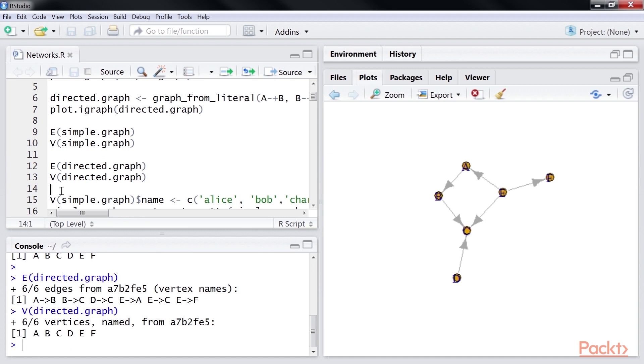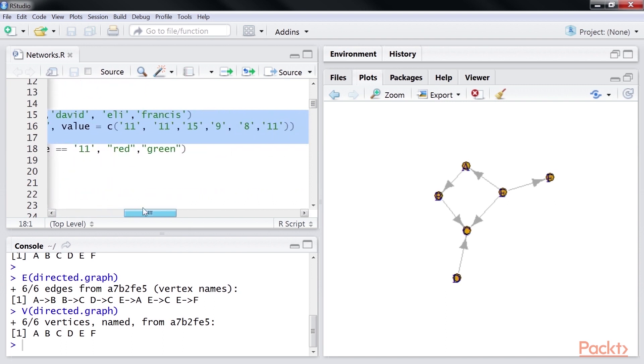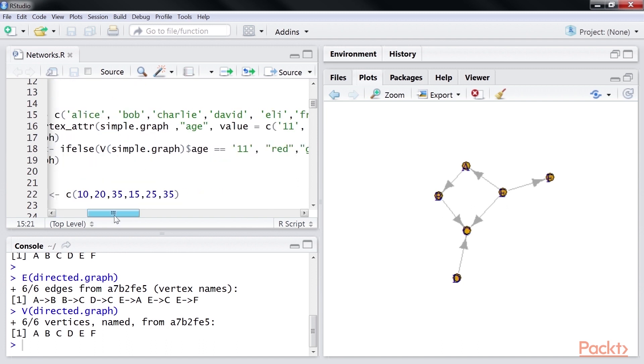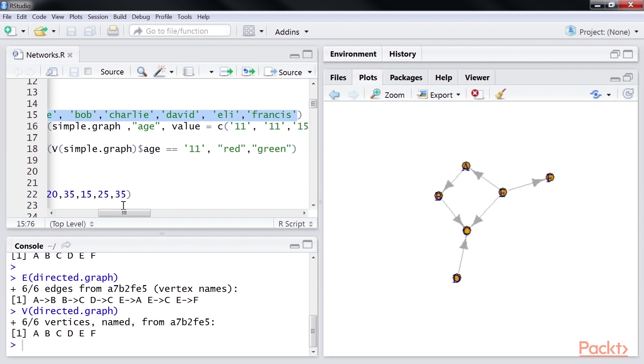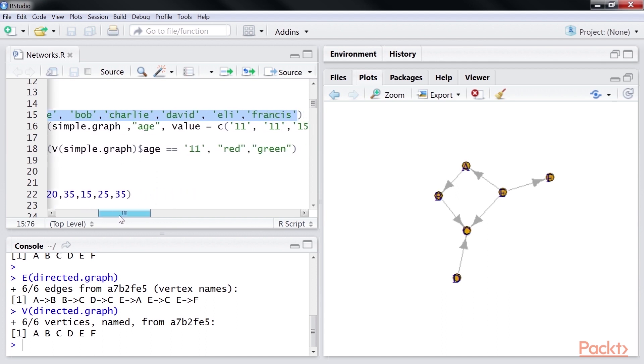The e and v functions give the edges and vertices of our graph. Let us now change the properties of the graph using this line of code. By calling the name property on all the vertices, we change the names of our vertices from a, b, c, d, e, f to Alice, Bob, Charlie, David, Eli, and Francis.